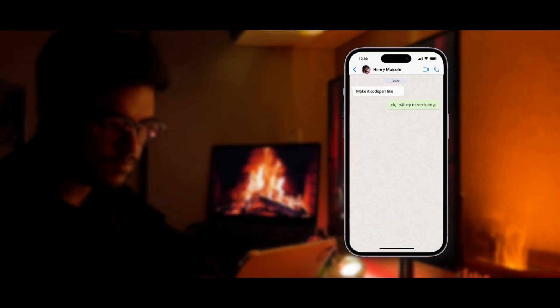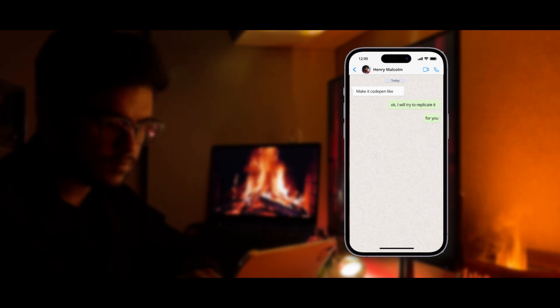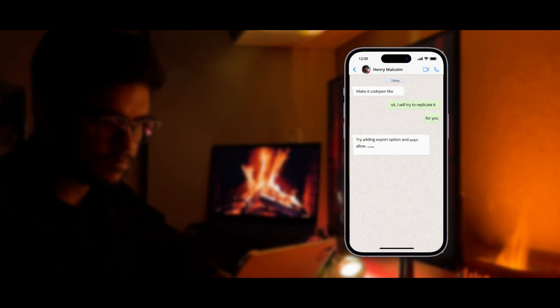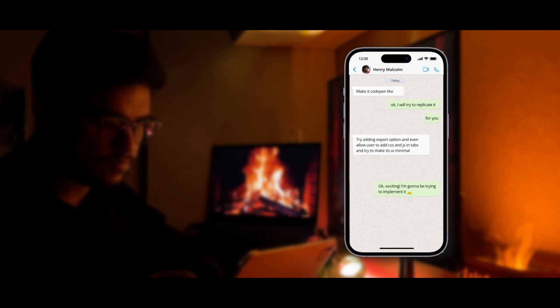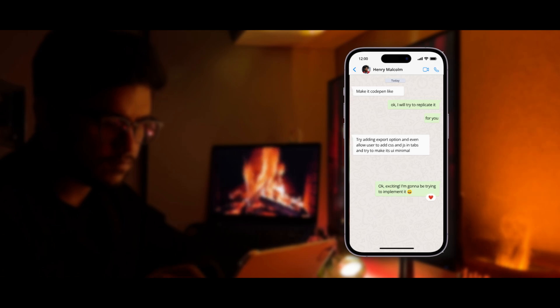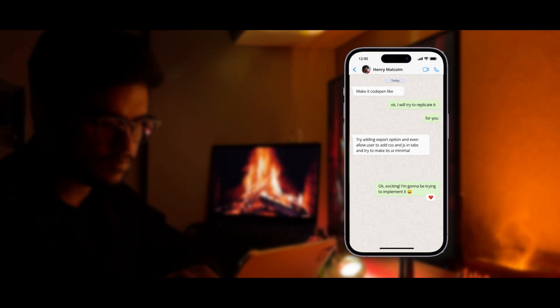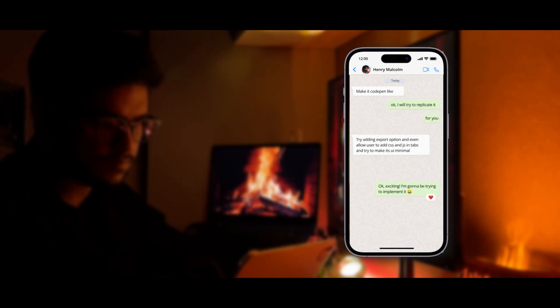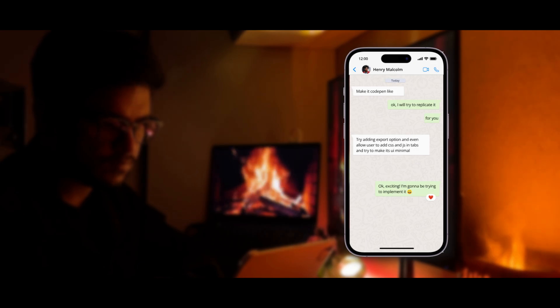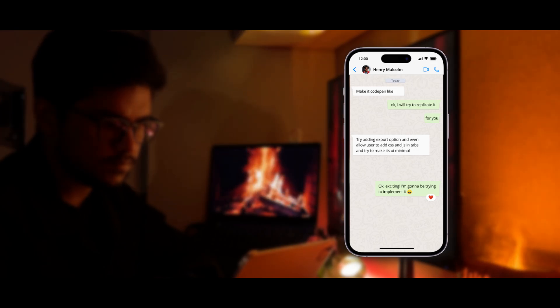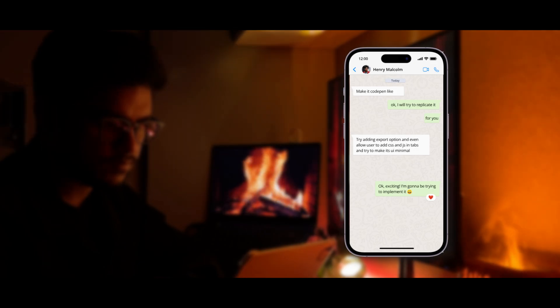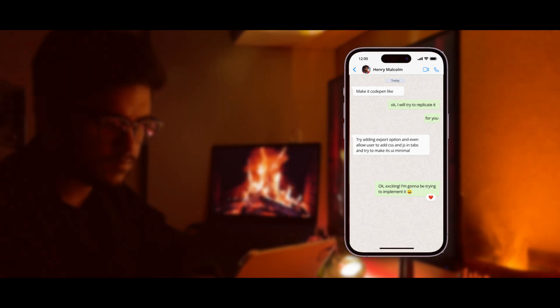First of all, we start by messaging the client about his requirement. He told us that he wants to create a CodePen clone that should be fully functional along with the preview section and export section, and he wants the CSS and JavaScript to be separated in different tabs. So with that being said, let's start planning this project.